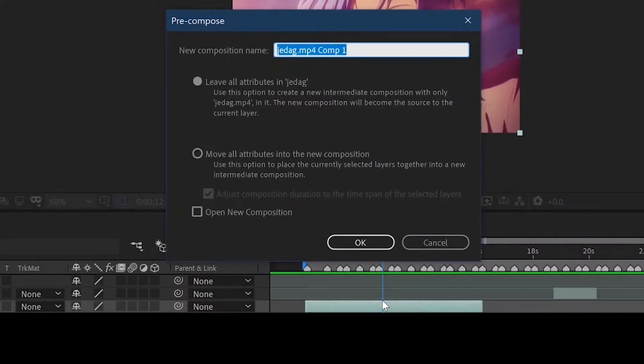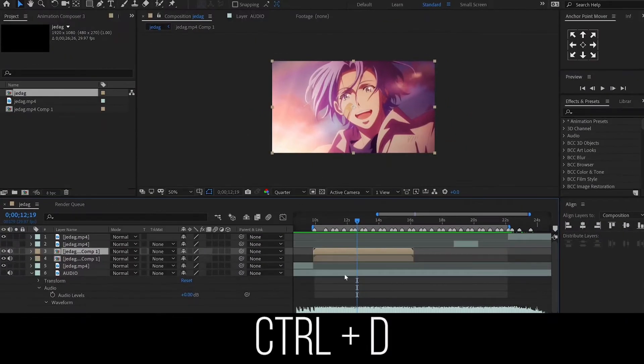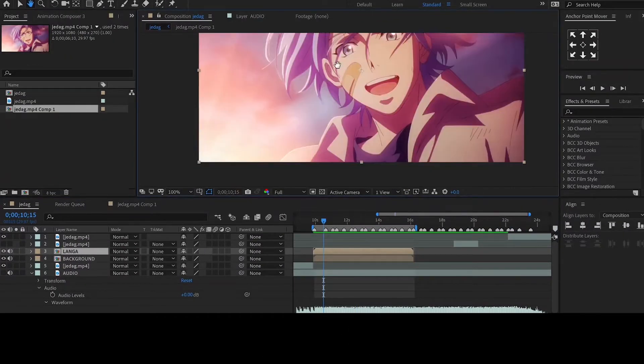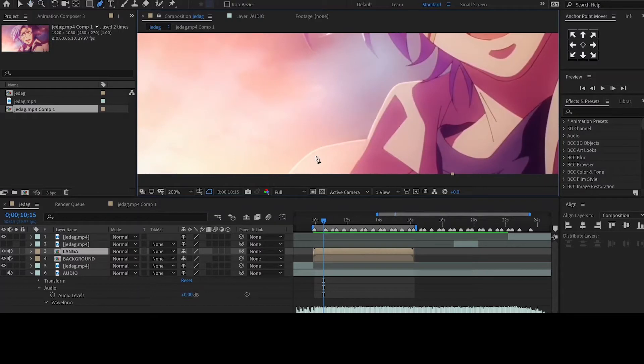Pre-compose this layer then duplicate it. For the top layer, we will mask out our character. Let me speed this up a bit and we'll come back when it's done.